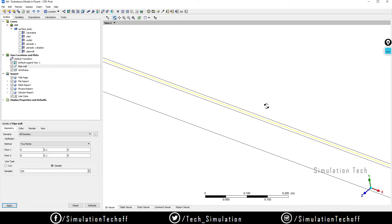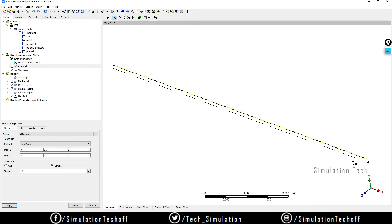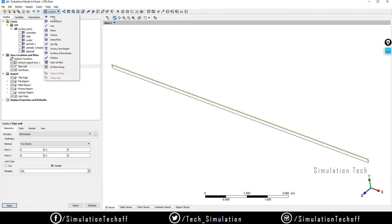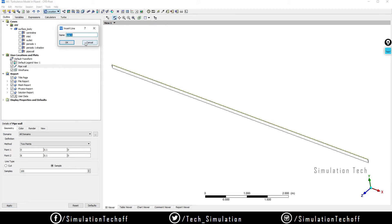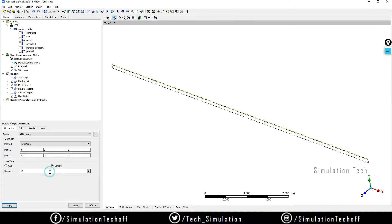We need to create two more lines — at the bottom region and at the outlet. Using the same procedure, go to Locations > Line and name it 'pipe centerline', since it's located at the center. The first point is (0, 0, 0) and the second point is (8, 0, 0). Set sample to 100 and click Apply.